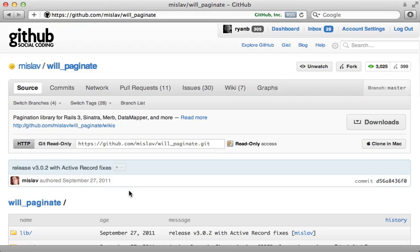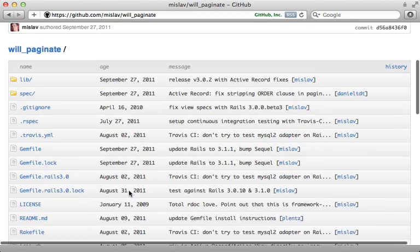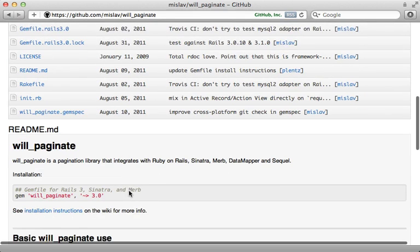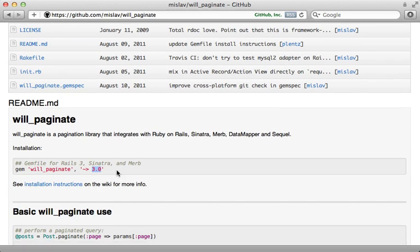Now Will Paginate is a rather old gem, and it originally had some issues while upgrading to Rails 3. But now with the new 3.0 release of Will Paginate, it works great with Rails 3 and 3.1. So let's give it a try.